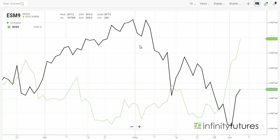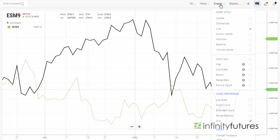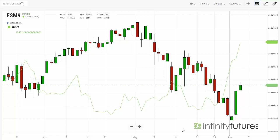If you want to compare using a candle chart, you can do that too. Go to 'Display' and click on 'Candle.' The primary chart switches back to a candle chart and you still have your gold overlay, so you can see the relationship between the two.